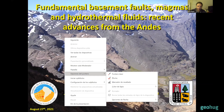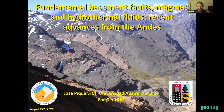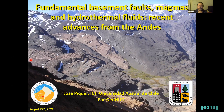Thank you very much, thank you Jessica for inviting me. I'm going to share my screen. Thank you everyone who is attending this presentation from anywhere in the world. The idea of this presentation is to show you some recent works done during the last couple of years here in the Andes, trying to understand the relationship between long-lived fault systems present in the basement of the Andes — which were there before the initiation of the Andean orogenic cycle — and the emplacement of magmatic hydrothermal systems.